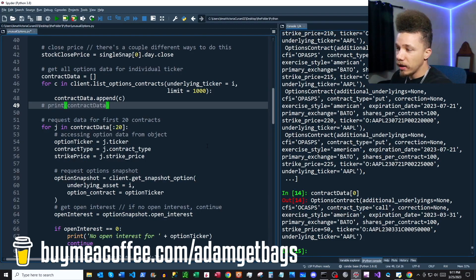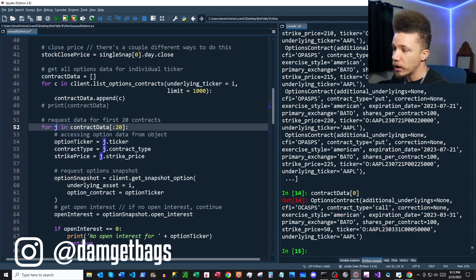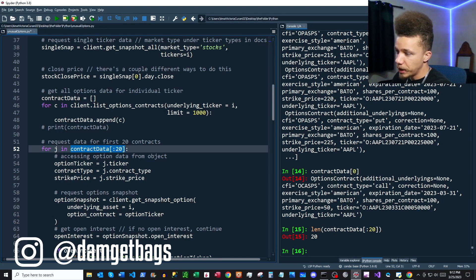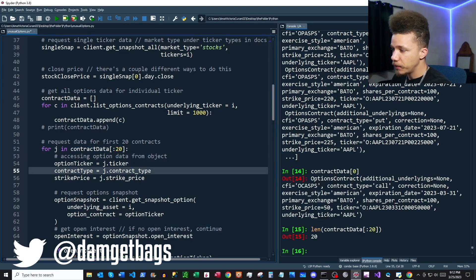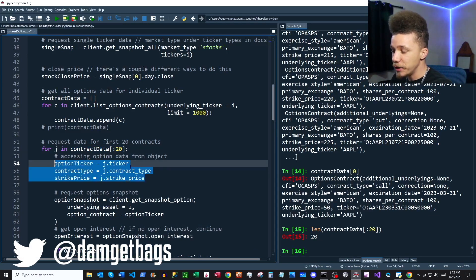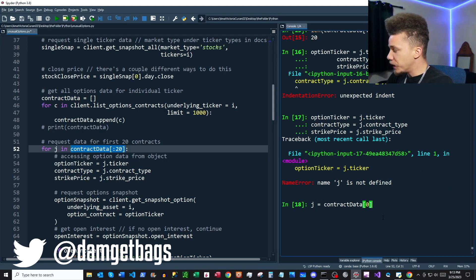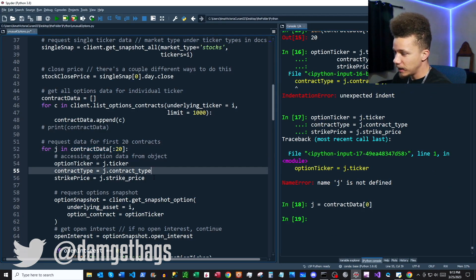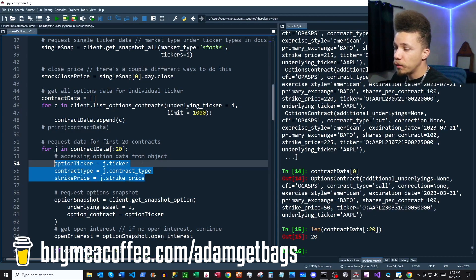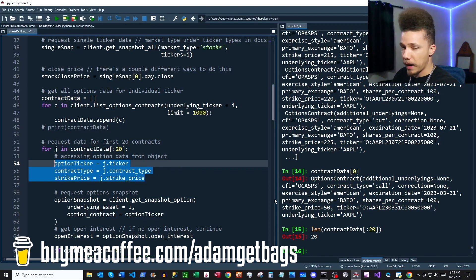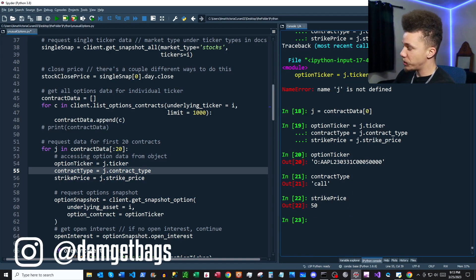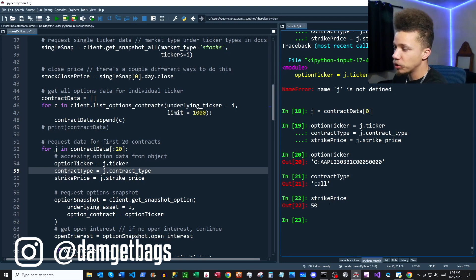Now that we've gathered all our options contract data, we want to dig into each individual contract, so we're using another for loop that goes through our contract data. The variable j is our contract object. We're going through the first 20 contracts in the list. For this example I'll set j equal to the first contract, so we can walk through it — grabbing the option ticker, the contract type (call or put), and the strike price.